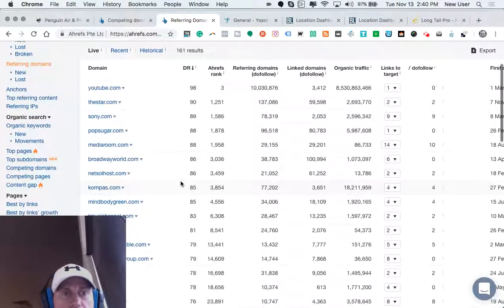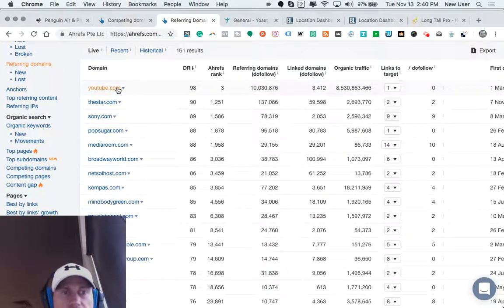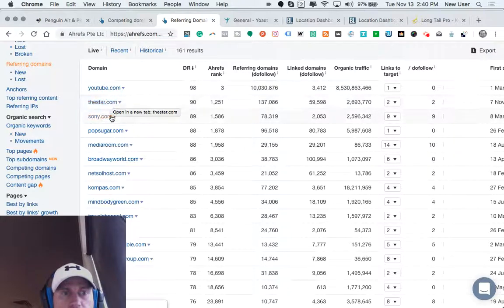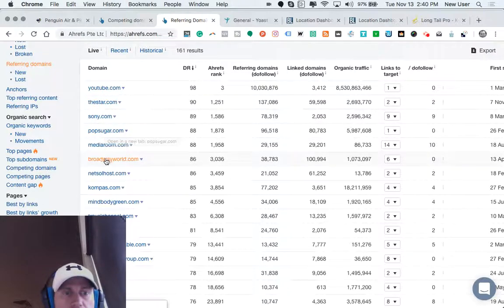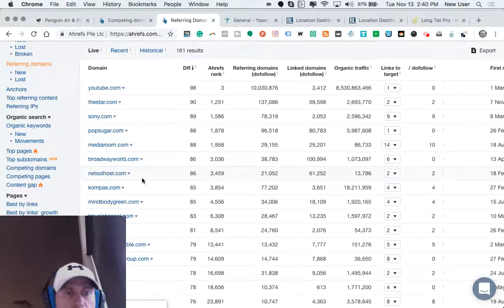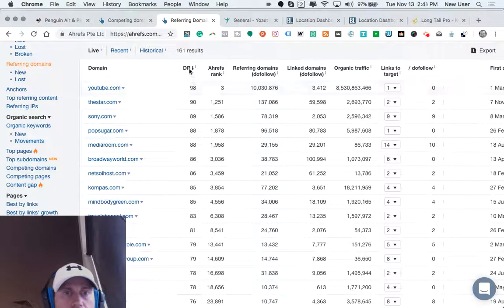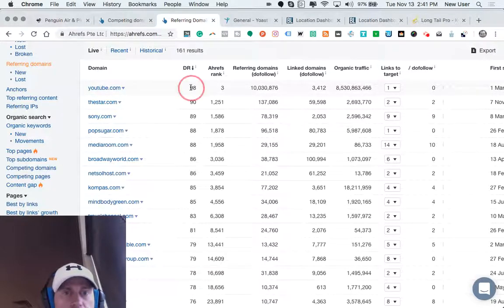So you can see this particular website has a backlink from YouTube, the star, sony.com, pop sugar, media room, broadway world. These are all high domain authority websites.